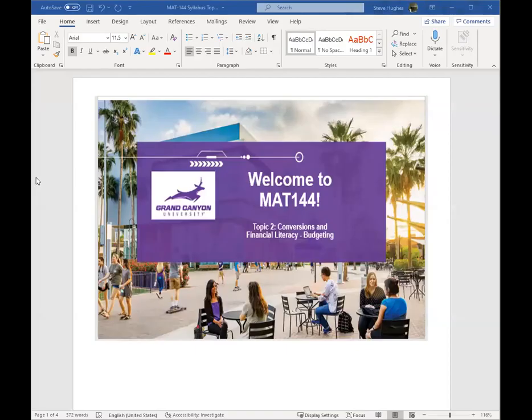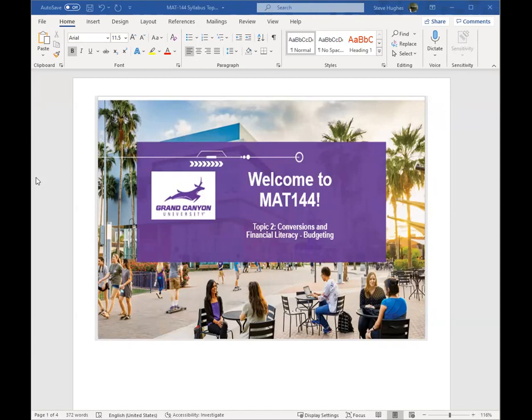Hello everyone. I would like to welcome you to Topic 2, Math 144. First of all, a word of congratulations. Congrats to you guys. You made it through topic one, week one, and we are on to topic two, week two.